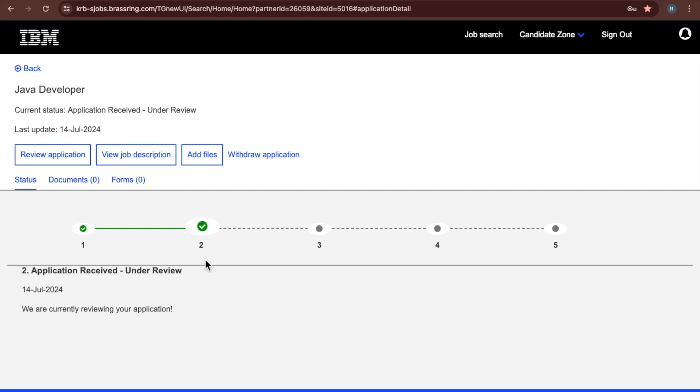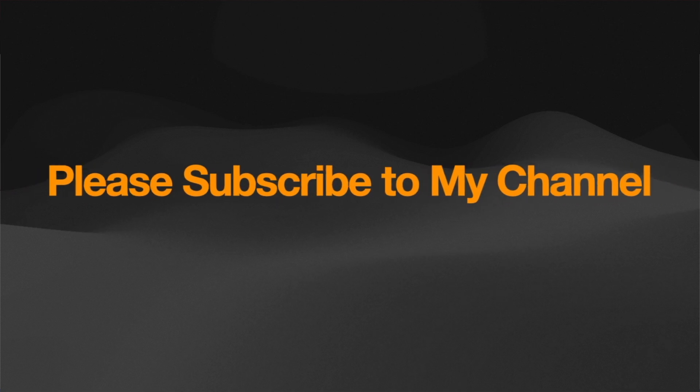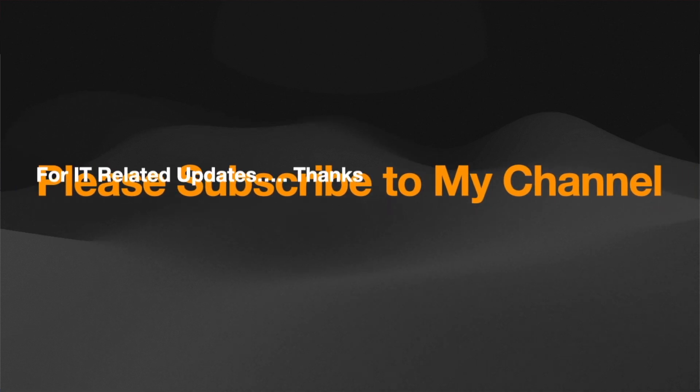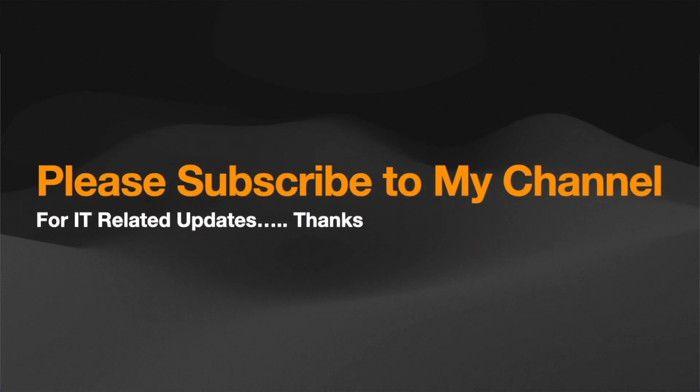Please subscribe to my channel for more videos related to IT.